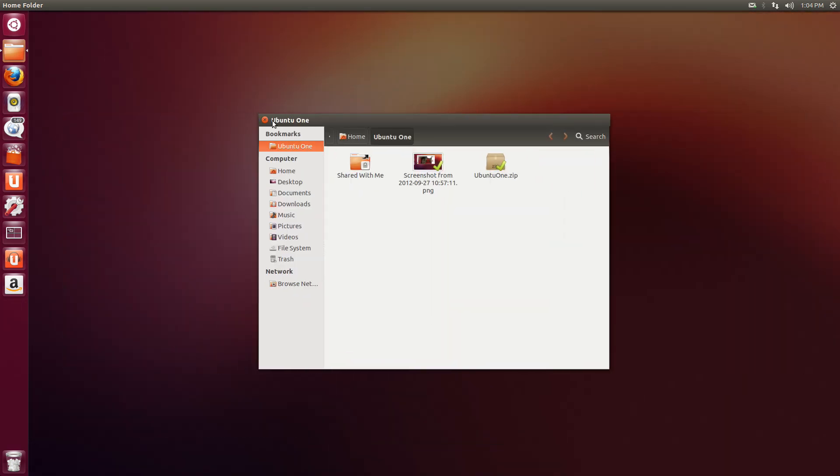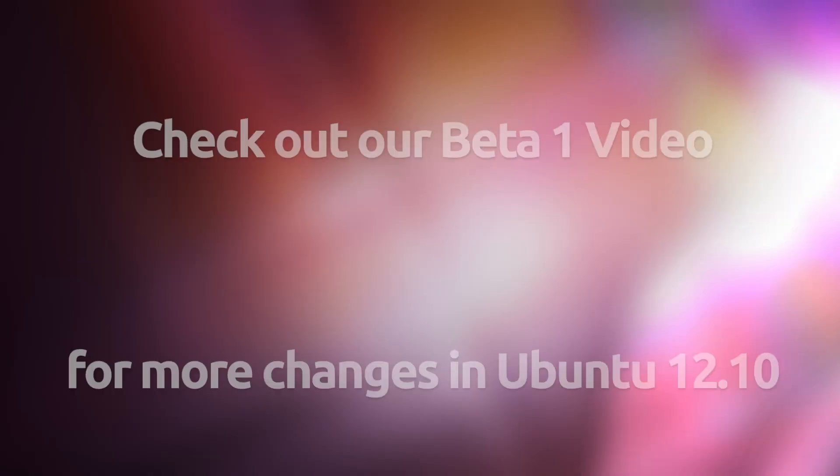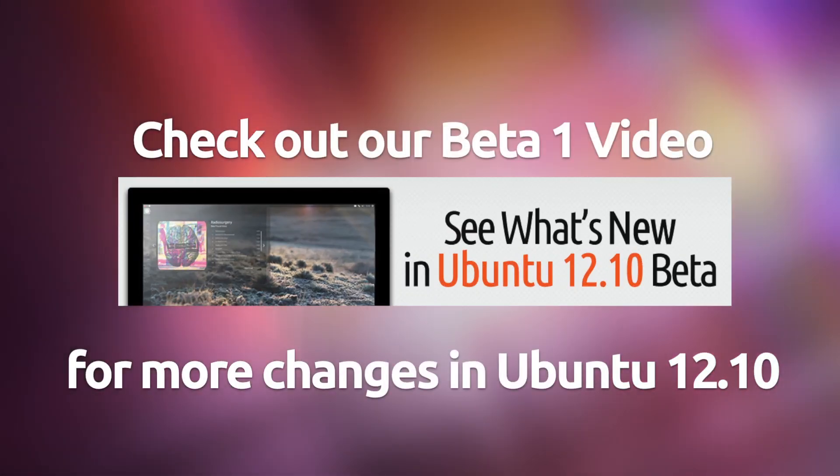For more on Ubuntu 12.10 and everything Ubuntu, don't forget to visit omgubuntu.co.uk